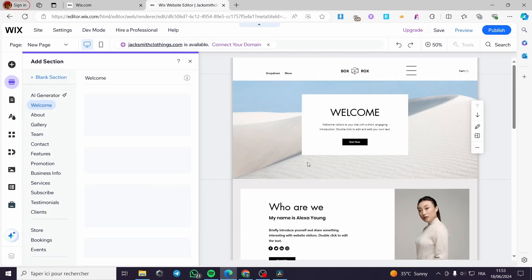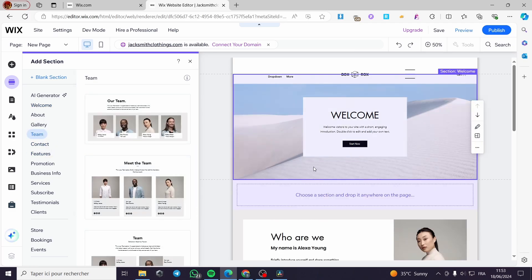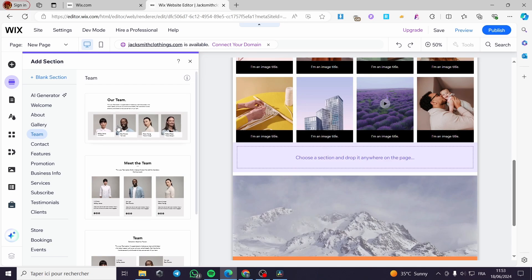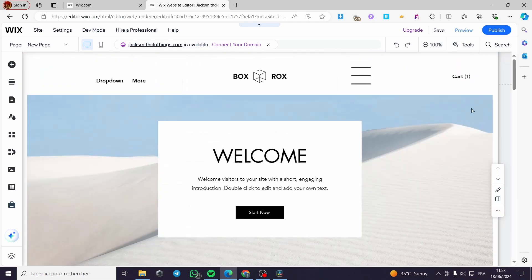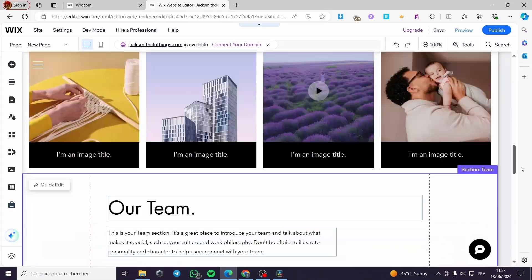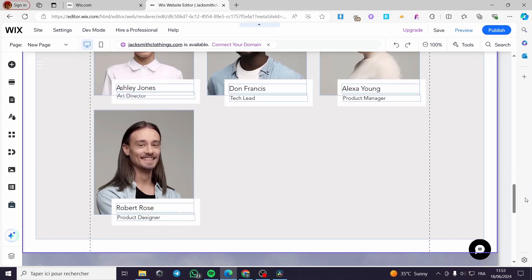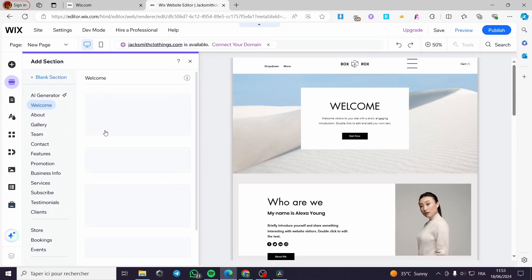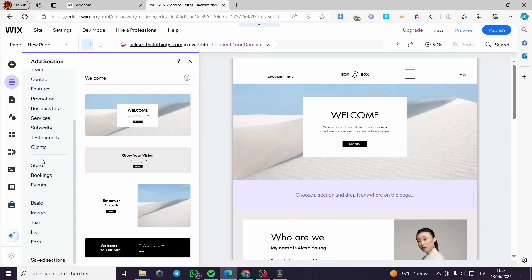I'm going to add another section — the Team section. We need a team section on the page: 'Meet Our Team.' Here you can see the scroll is getting longer. Here we have the scroll and the Team section. You can also add an unlimited number of sections as you need.